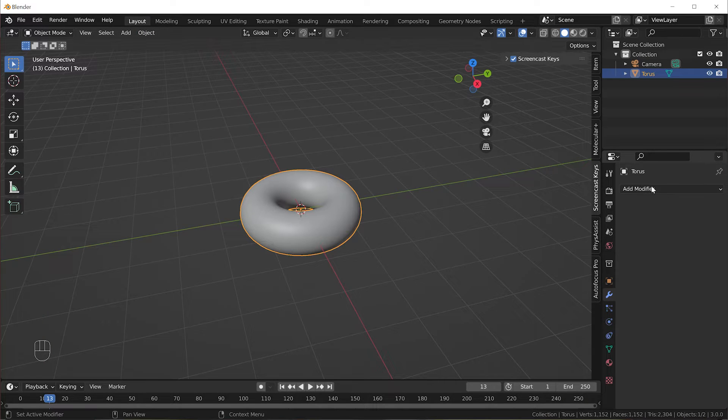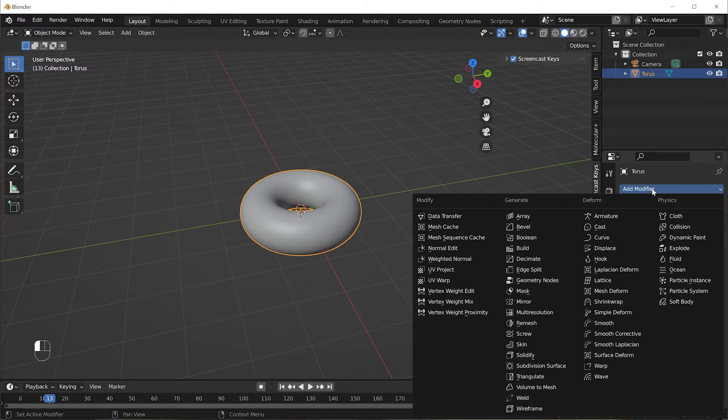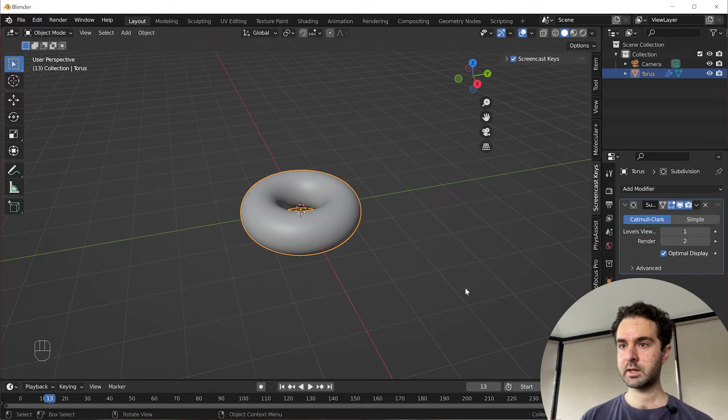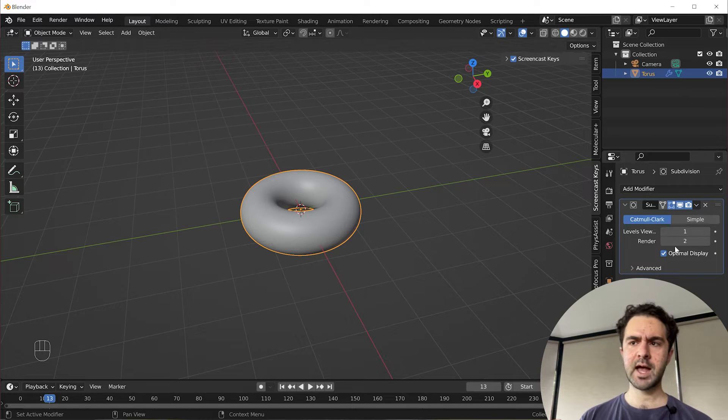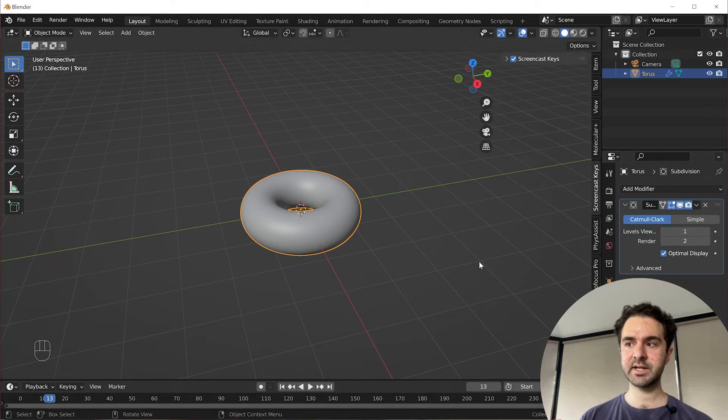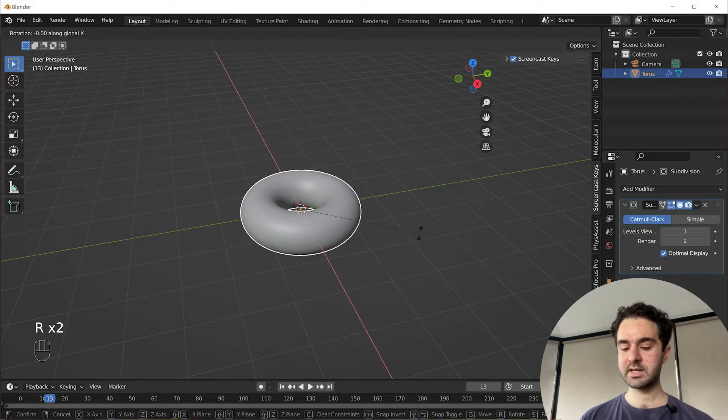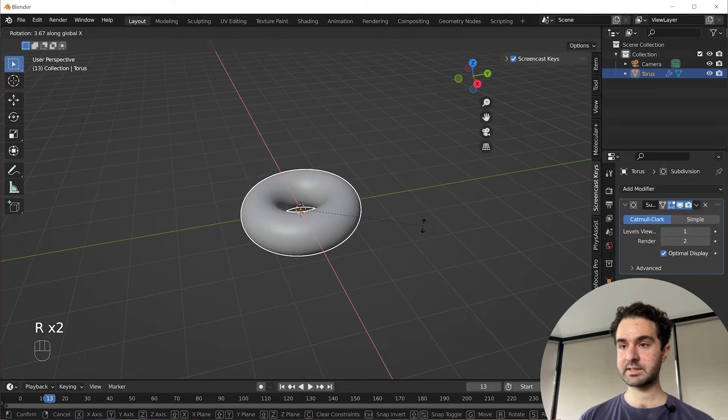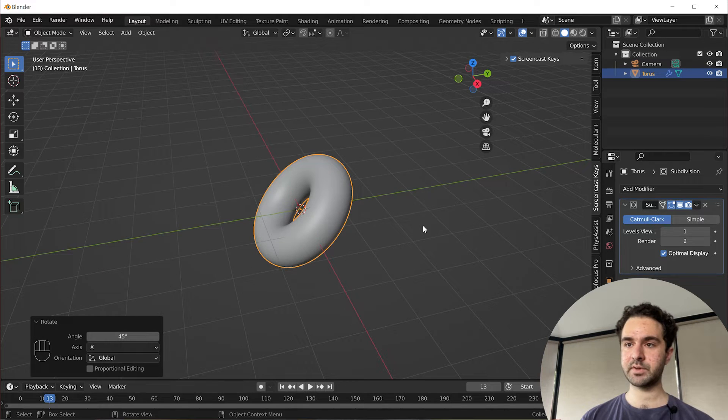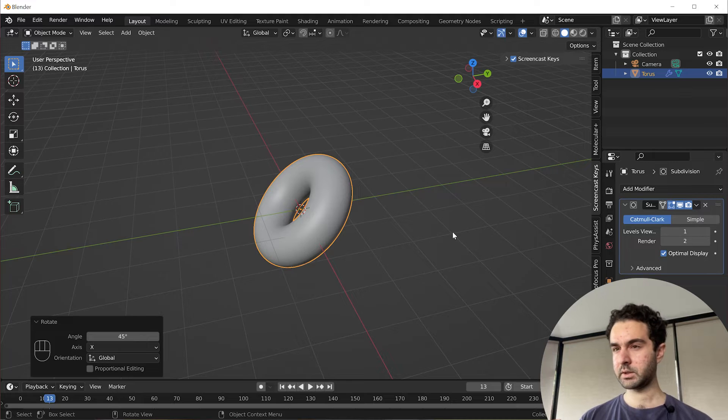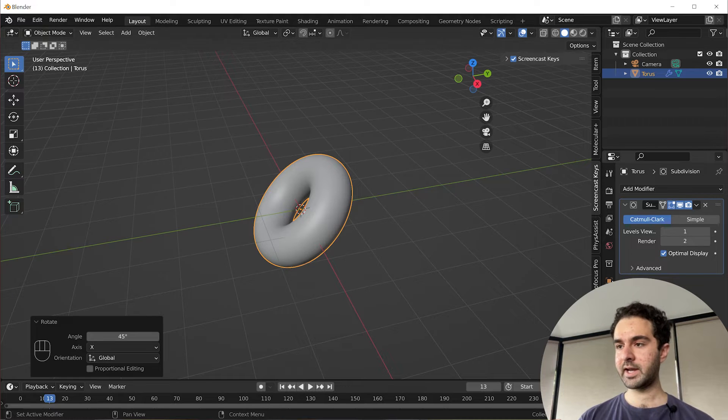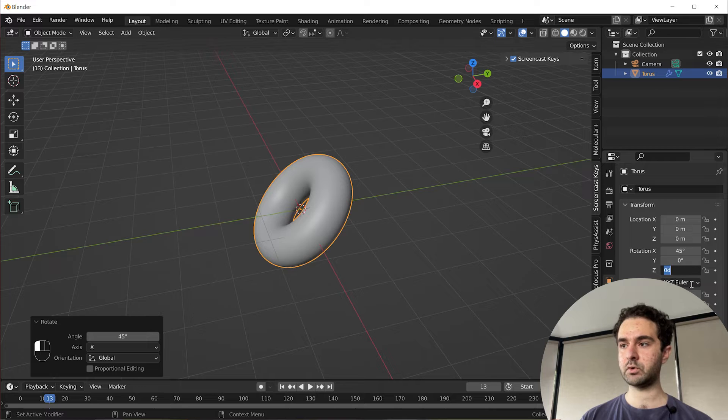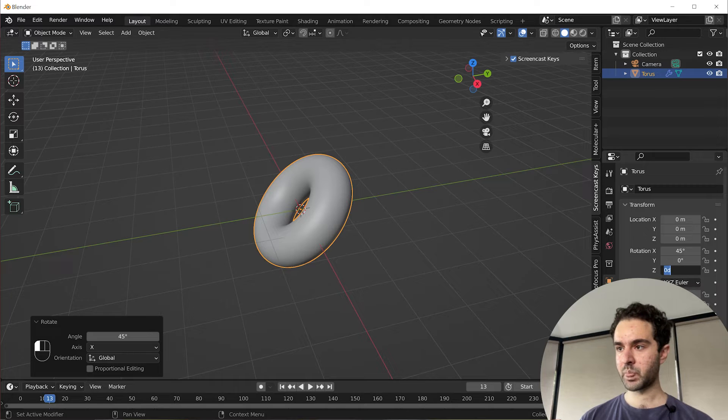Let's shade smooth. We'll also add a subdivision surface just so that when we render this, it looks even smoother and the default settings are fine. Now we're going to rotate it in the X axis 45 degrees with RX 45. And we're going to get it to slowly spin around so we can see what this material looks like from all angles.